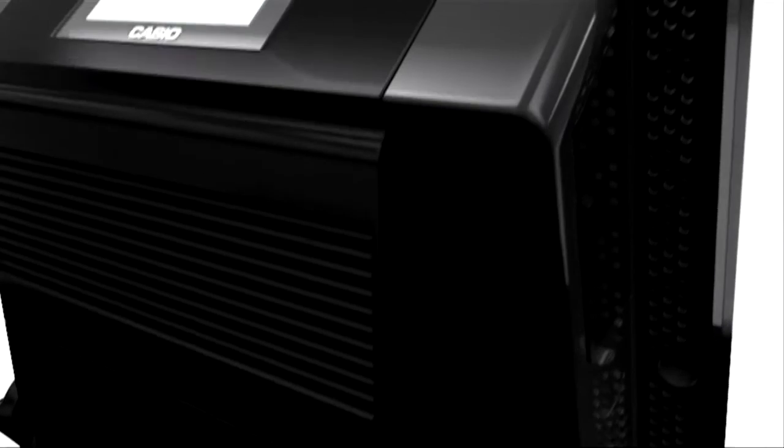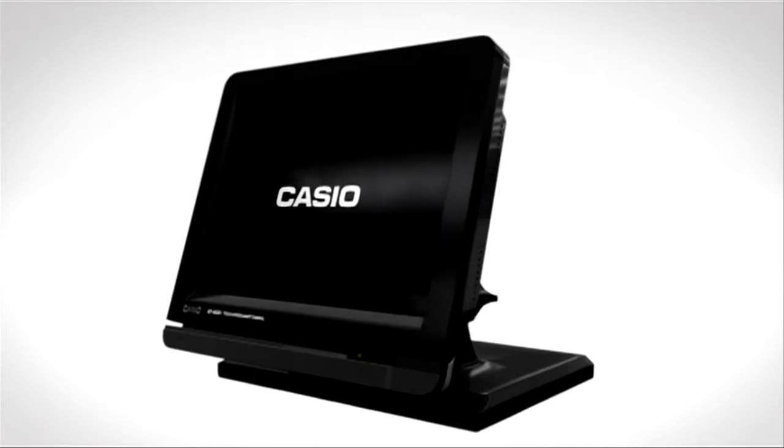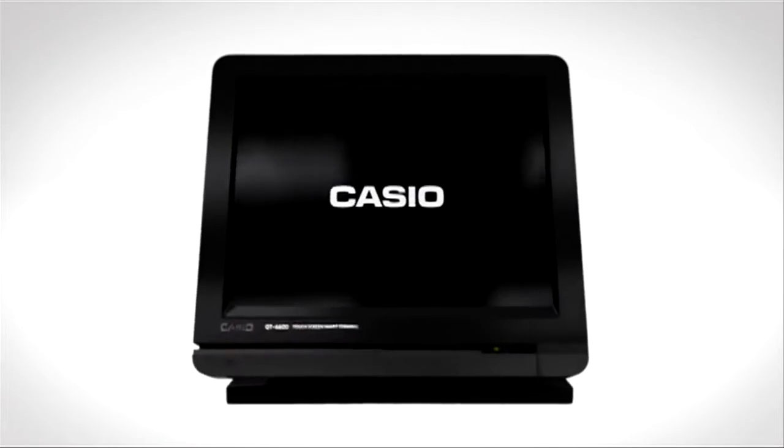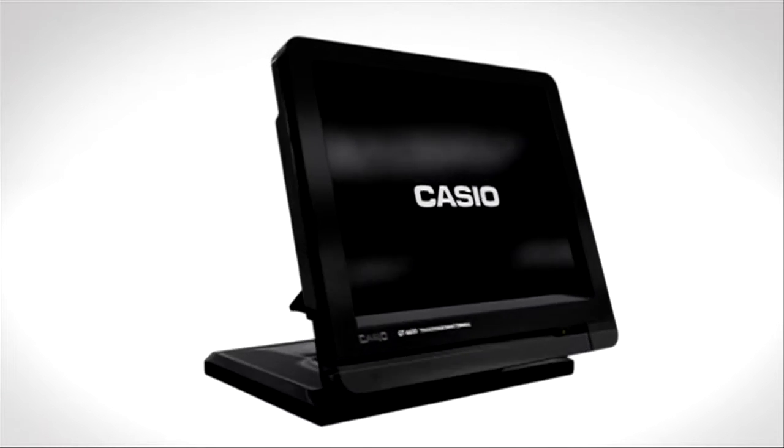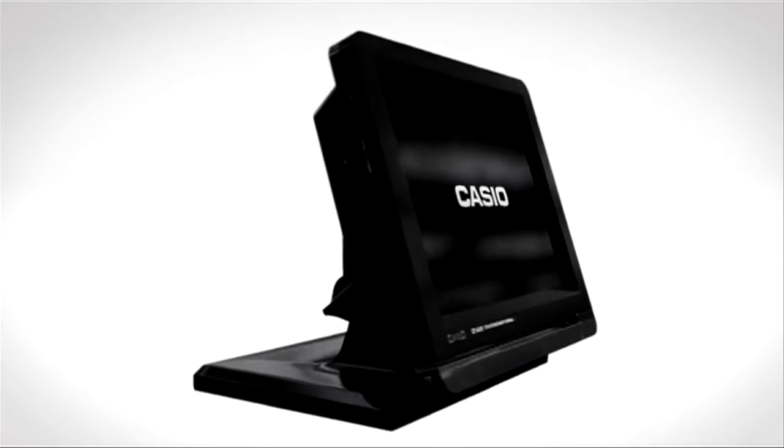The QT6600 has the features and functions of more expensive PC-based POS systems for less cost and in a more reliable ROM-based platform.